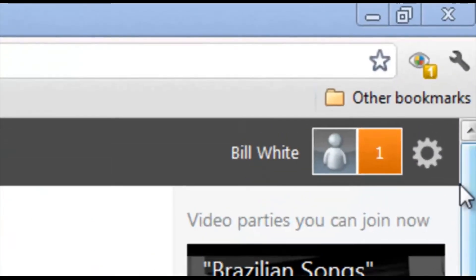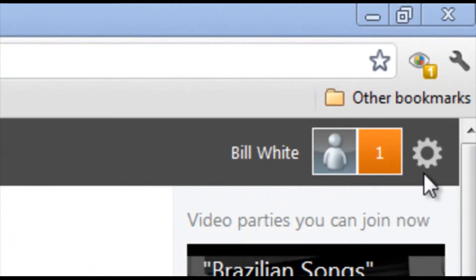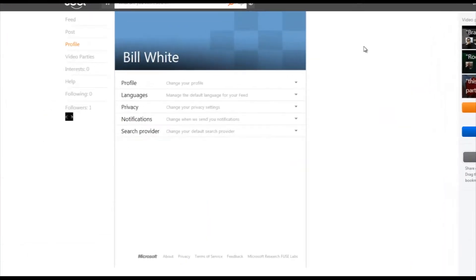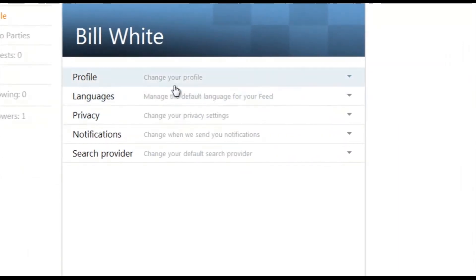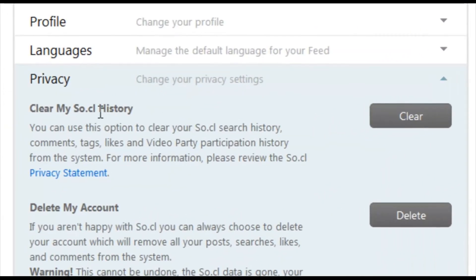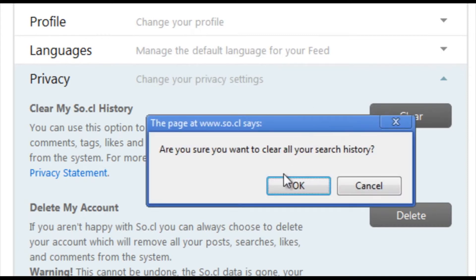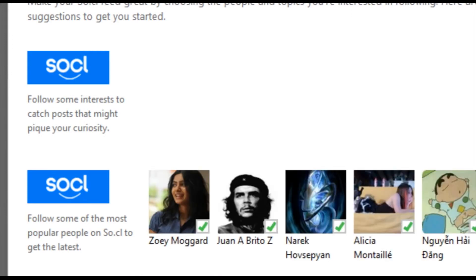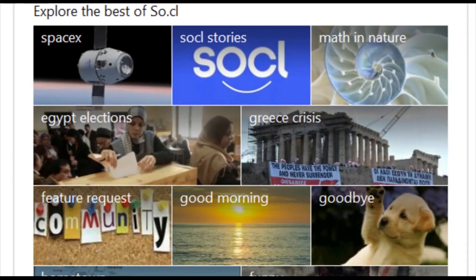Real simply, in the top right of the screen where you'll see your login information, click this little wrench icon. You'll see this change — come on down to Privacy, then 'Clear my SO.CL history,' click on Clear, hit OK, and there you go. That will clear everything — very simple to do.